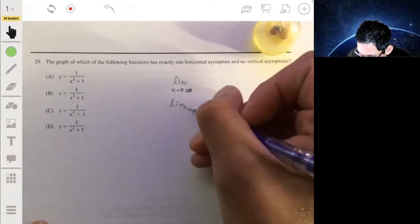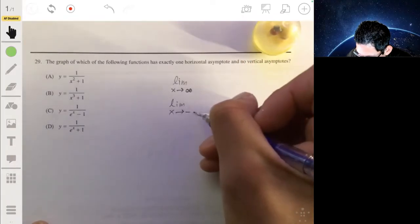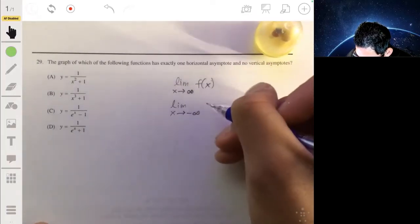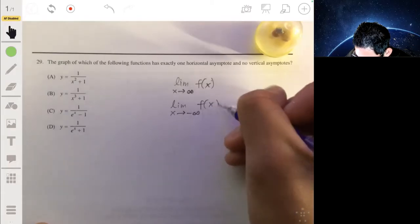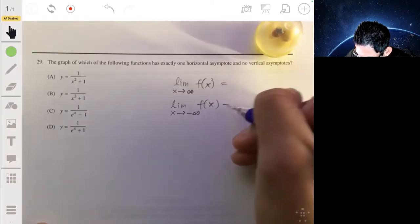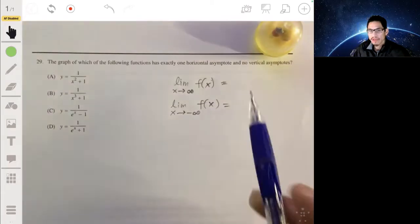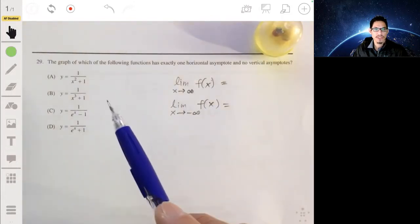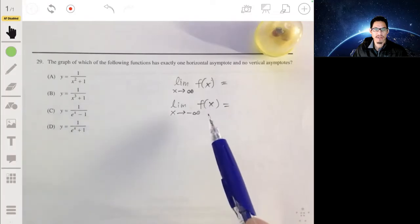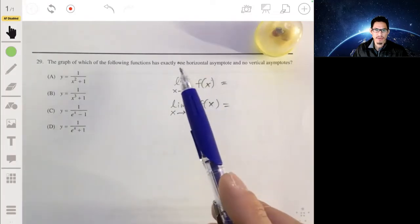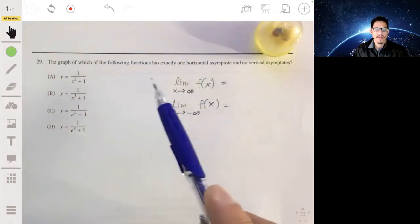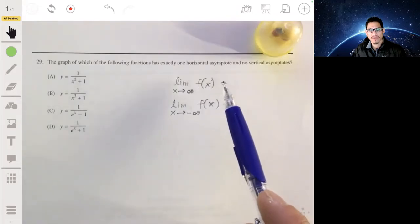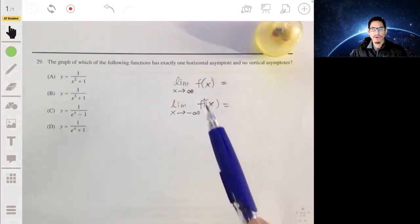We look at the limit as x goes to negative infinity of the function f. If we find two different values that the function approaches as it goes to positive and negative infinity, that's not our answer. We want the function that approaches only one value as x goes to either positive or negative infinity.